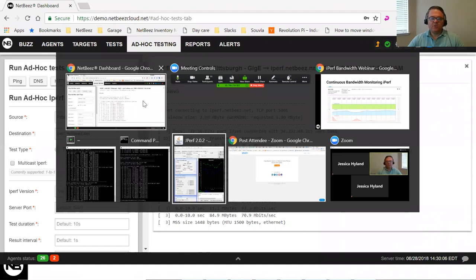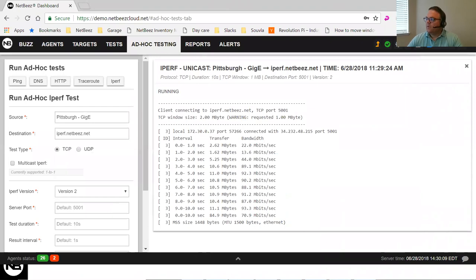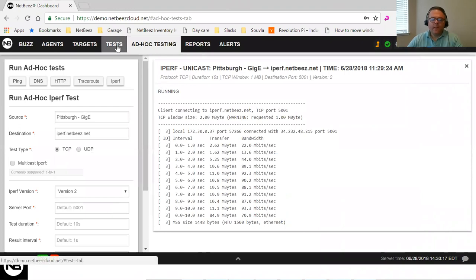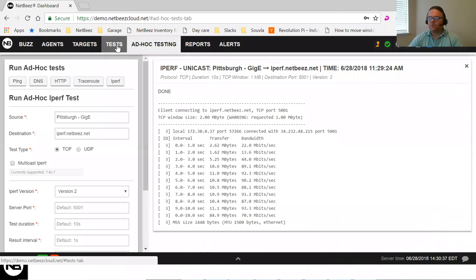Q&A: What's the difference between iPerf and speed test? Speed test — most well-known is the Ookla speed test — is similar in that it tests bandwidth, but it's not open source. You have to use Ookla's servers, which are cloud-based and not maintained by you. You don't know who else is using the same server during your test, so measurements may not be as precise. With iPerf, you have full control of the source and destination, making measurements more reliable and under your control.